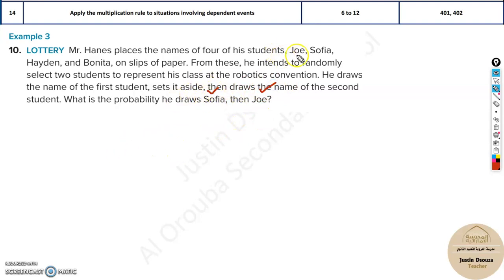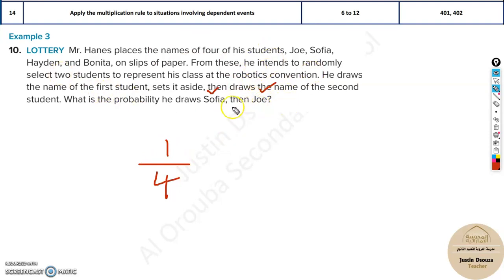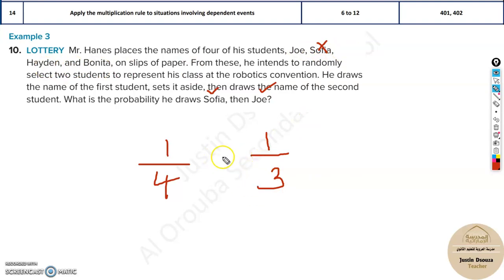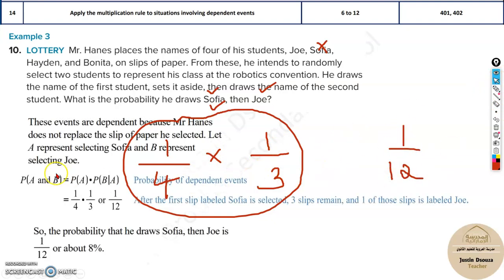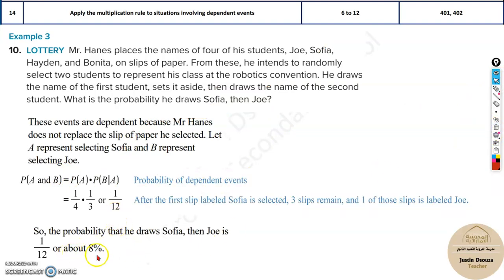What is the probability he draws Sophia and then Joe? The probability of drawing Sophia first is one out of four. After Sophia is removed, only three students remain — Joe, Hayden, and Bonita — so the probability of drawing Joe next is one out of three. Multiplying these gives one out of twelve, which is approximately 8%. That is the answer.